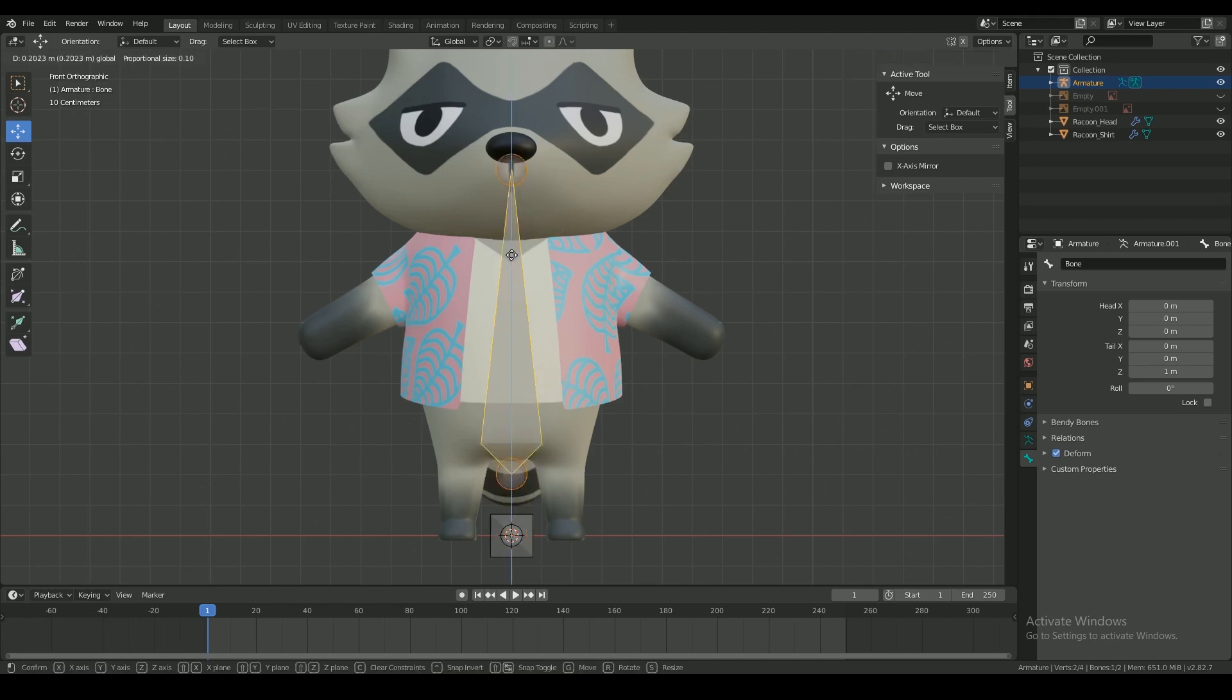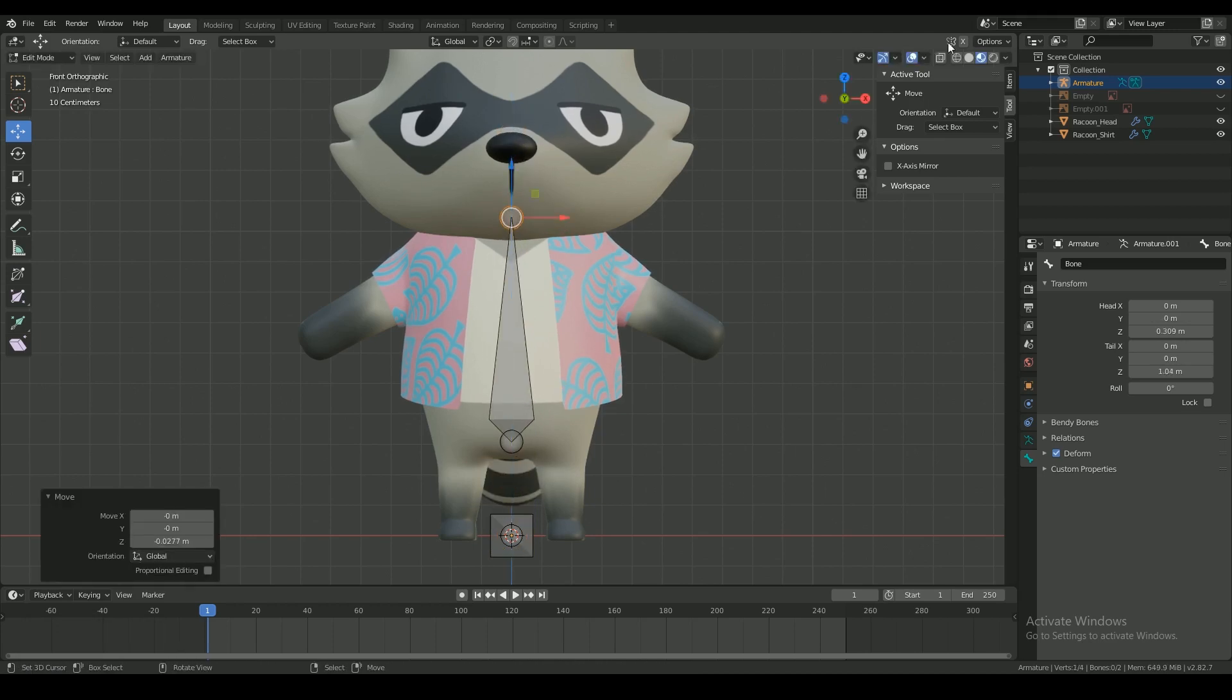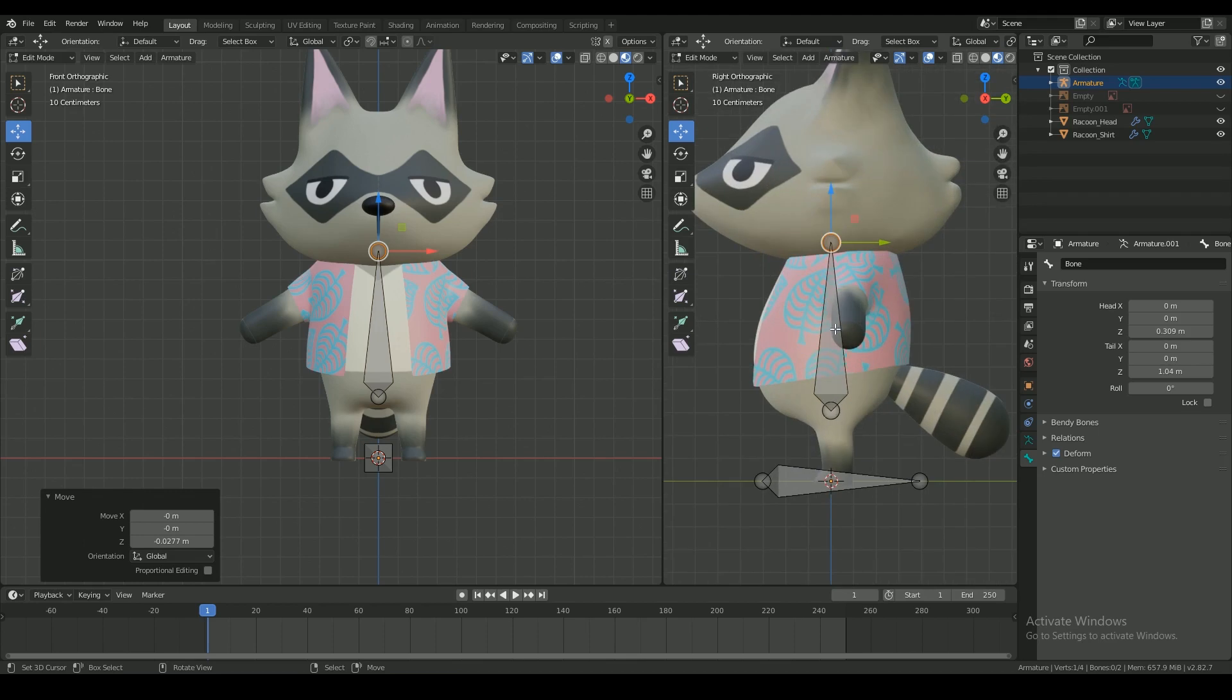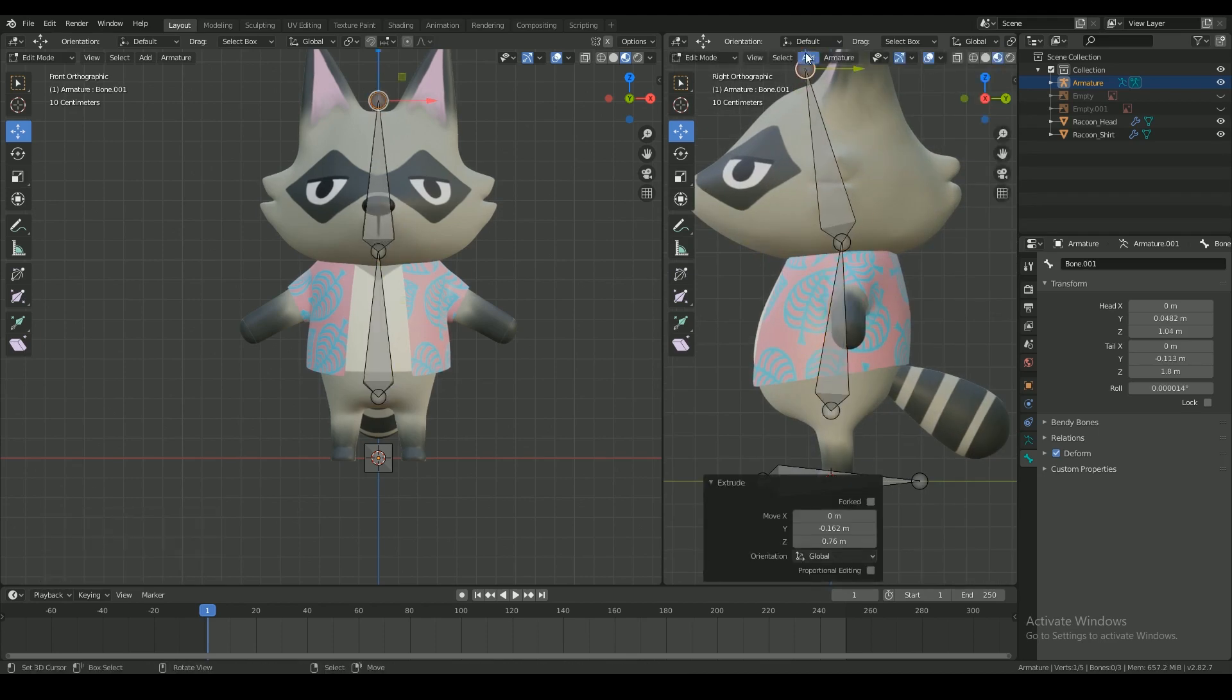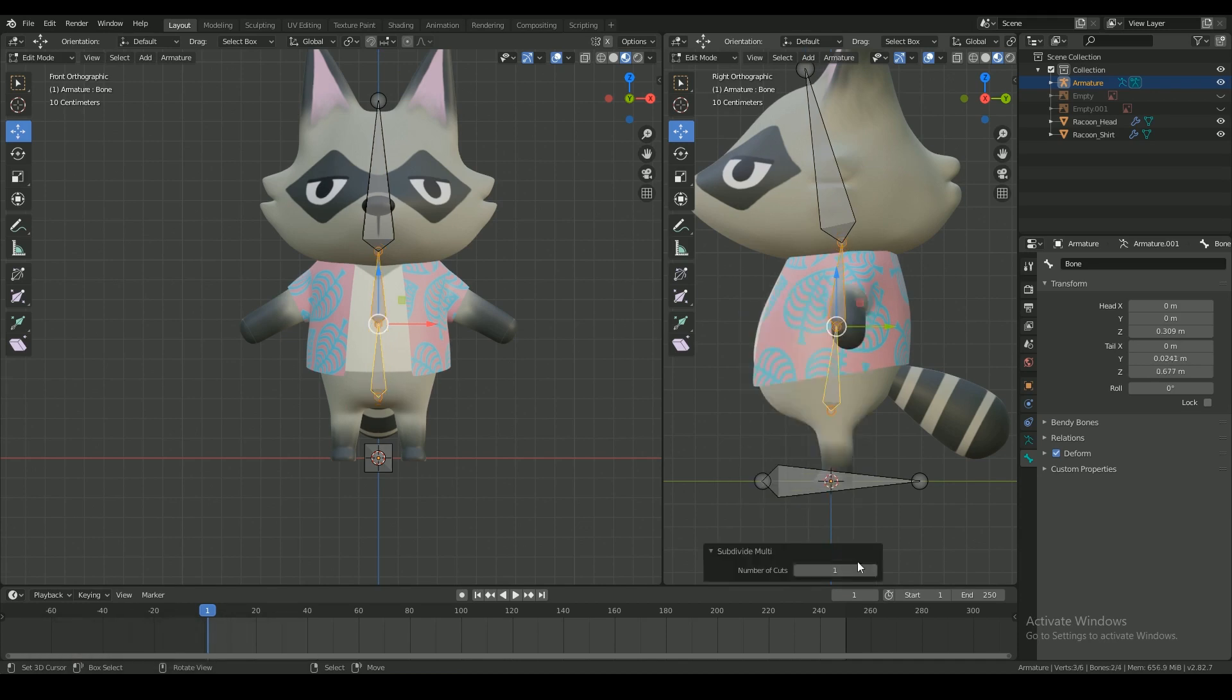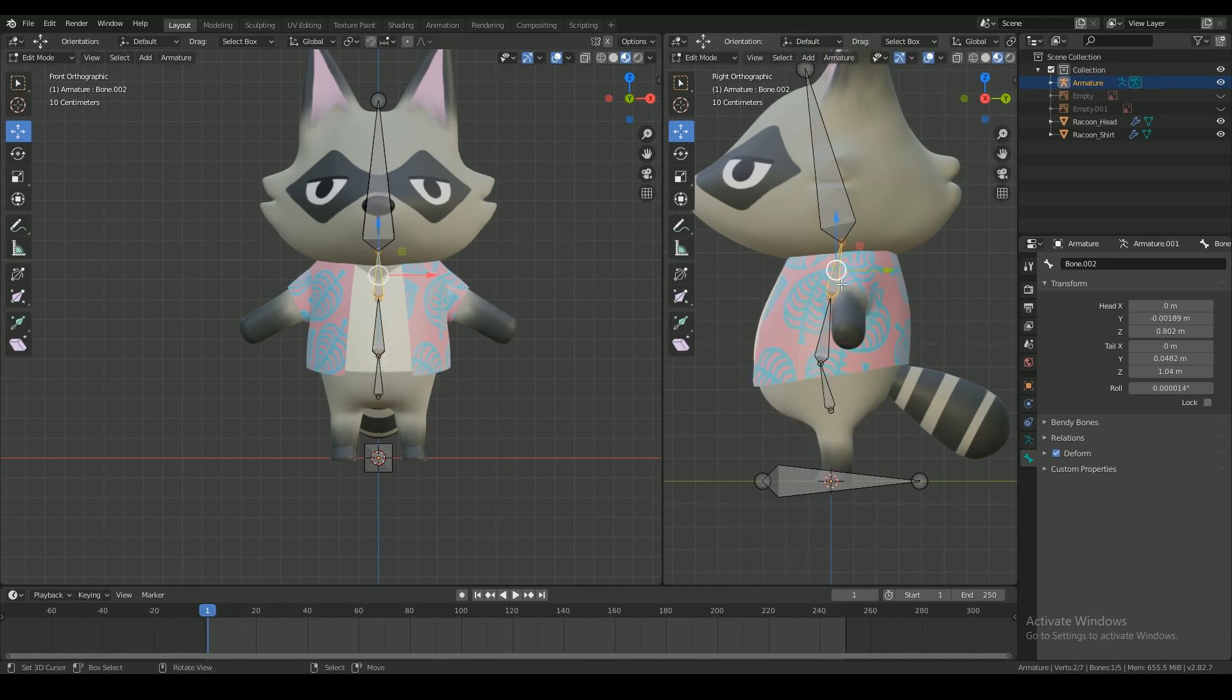Add a new bone with Shift A and place it extending up to the base of the head. And extrude a bone for the head. With the middle bone selected, press W and select subdivide and split it to three segments and place them aligning the body shape.